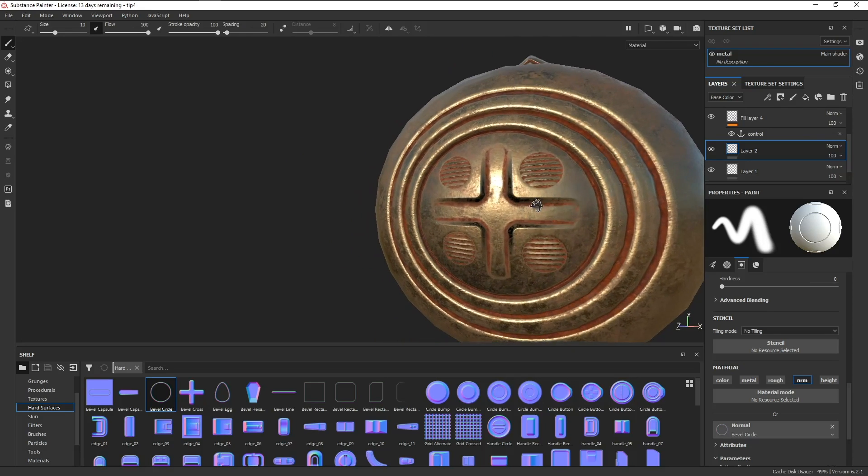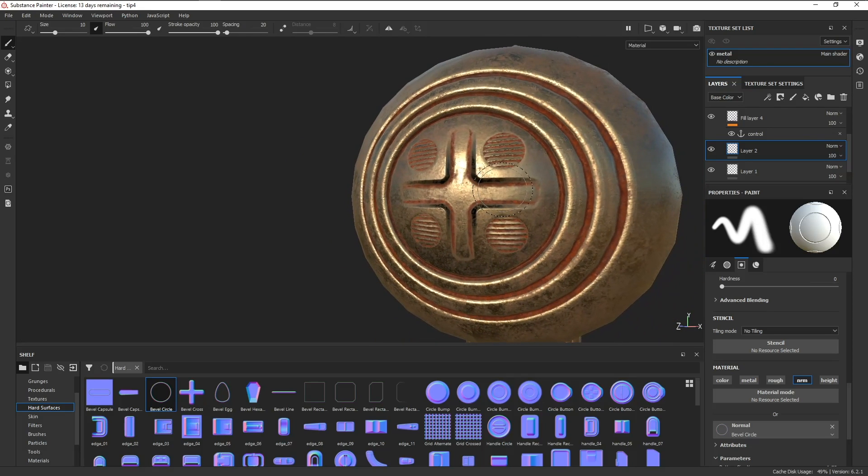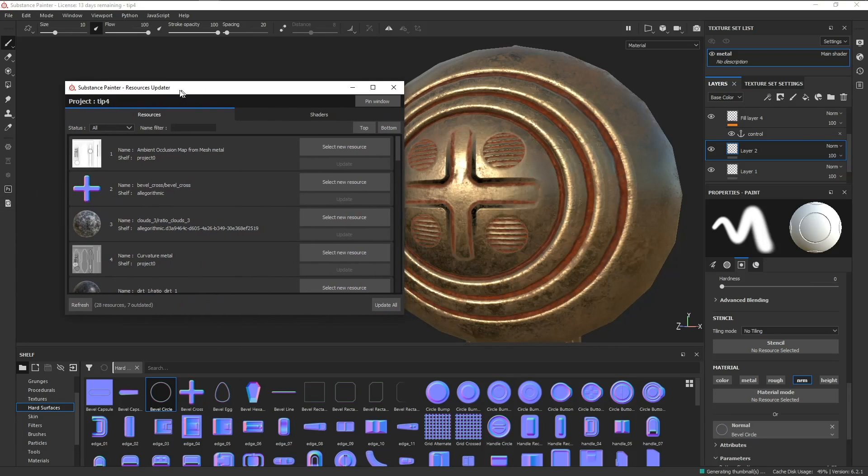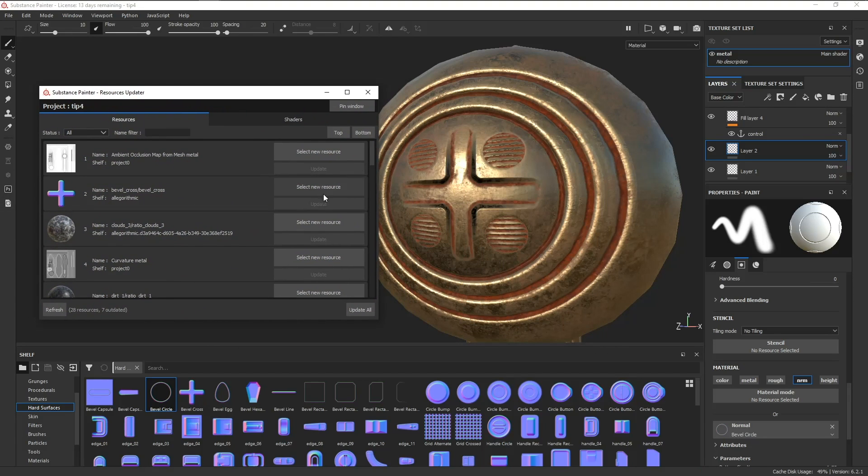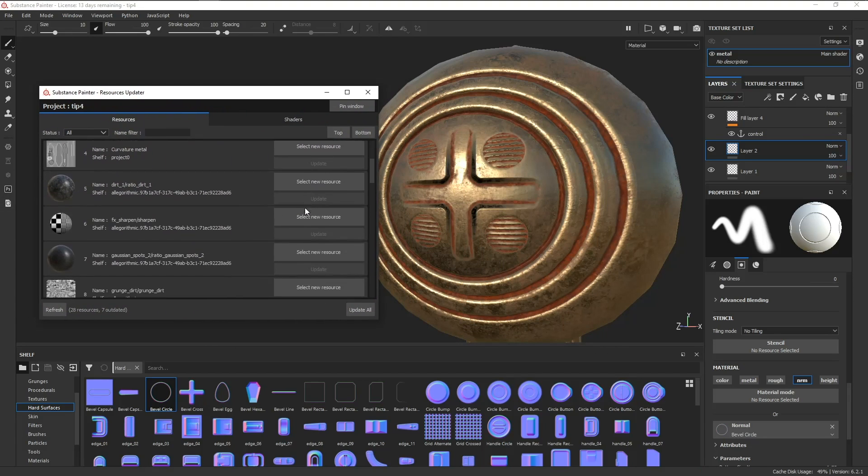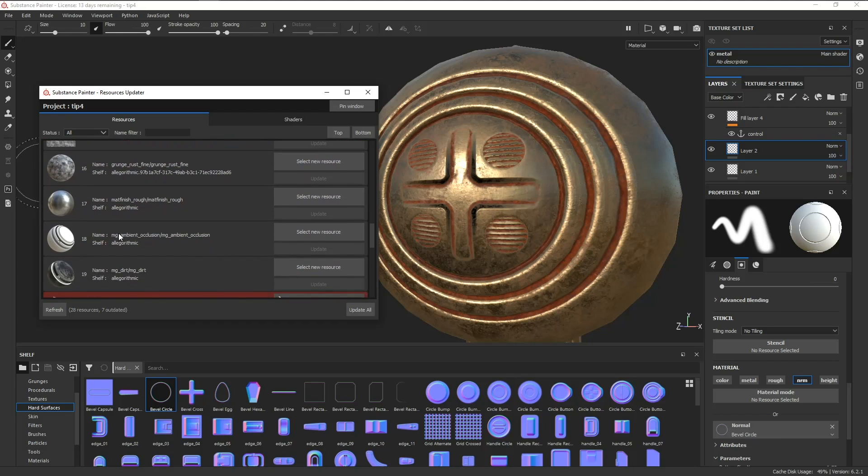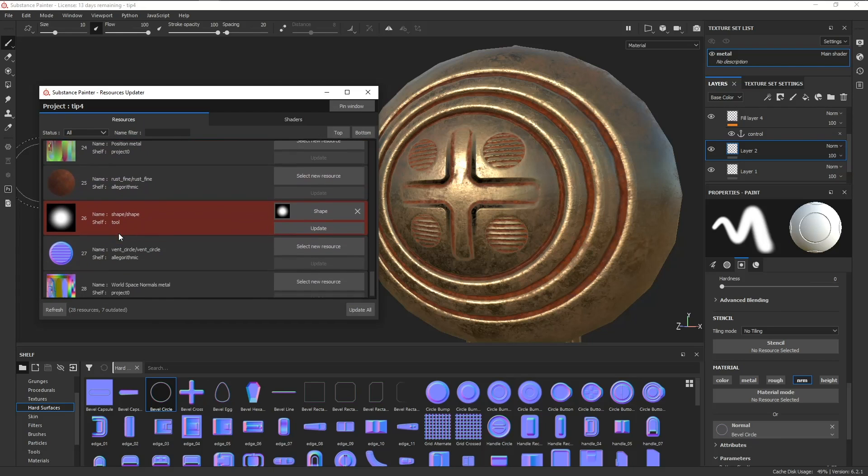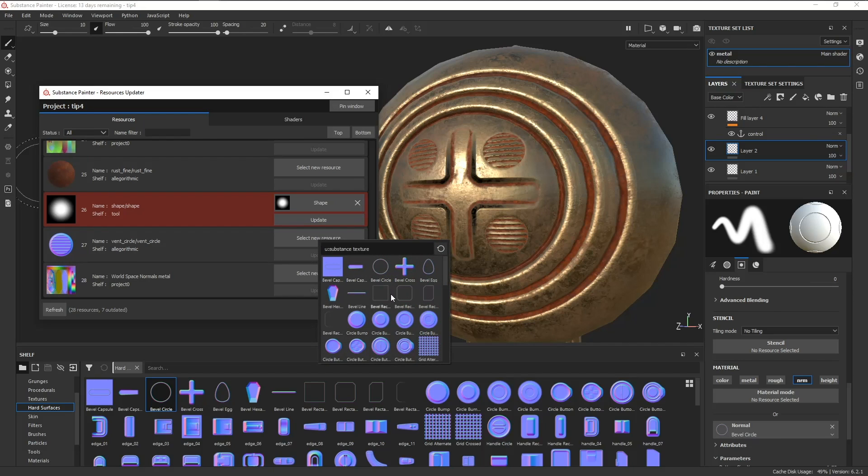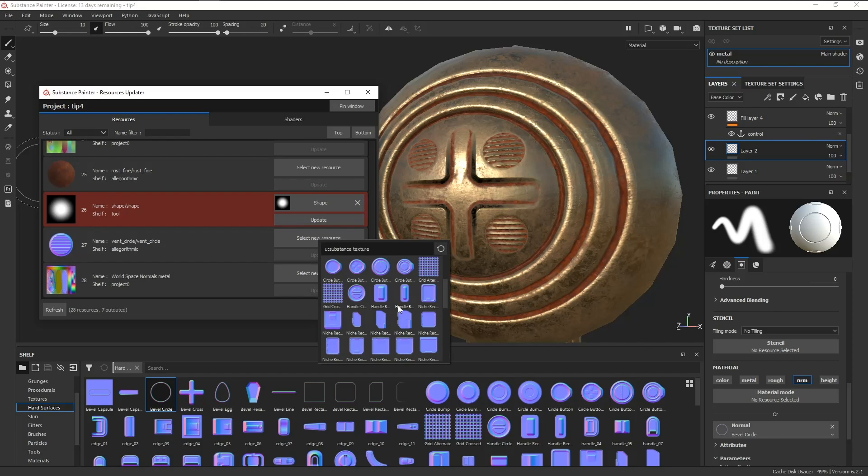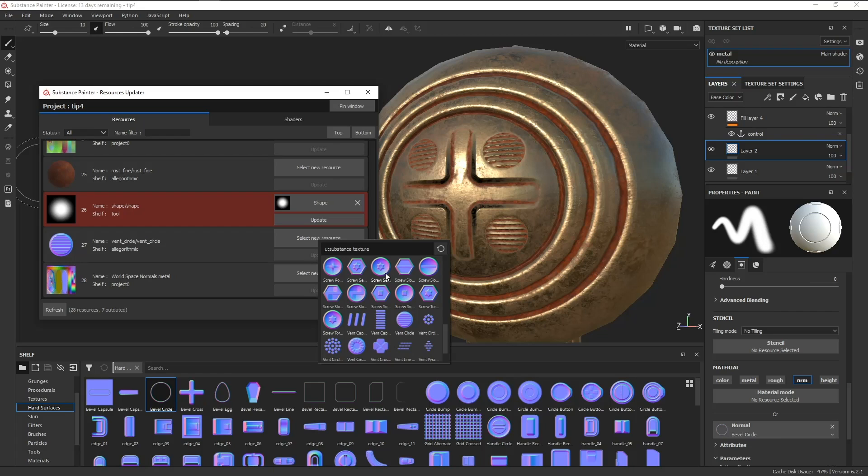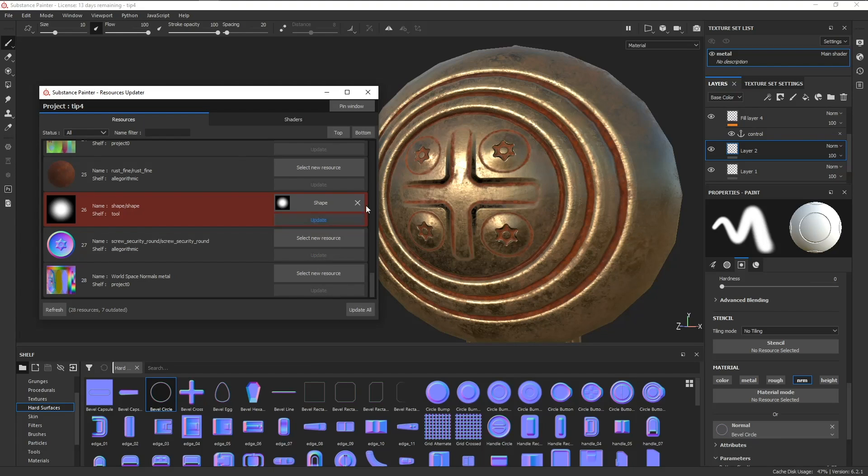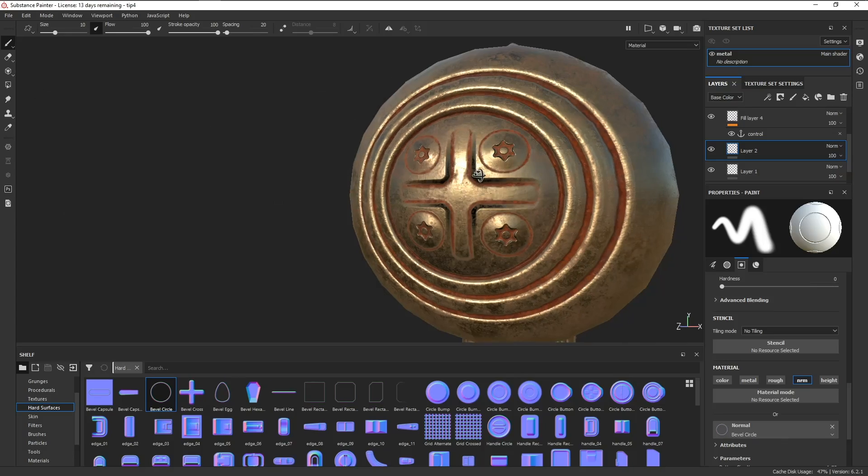All we need to do is go to Tools, click on the resource updater, and it'll bring up this window. Here we have the list of resources that we've used for the project. We can go to the map that you want to replace, click on new resource, and for this example let's just pick this map, then click on update. And as you can see, all the detail that we painted in just got updated.